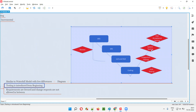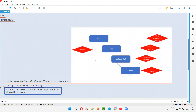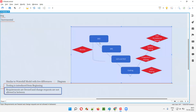Testing is starting from the beginning of this model. Requirements are frozen at the start, similar to waterfall model. Requirements will be gathered and analyzed in the beginning of the project itself, not during the project.